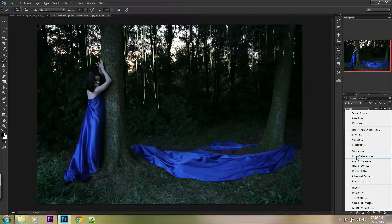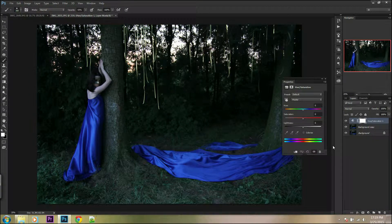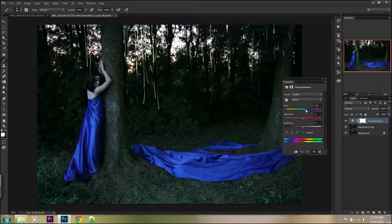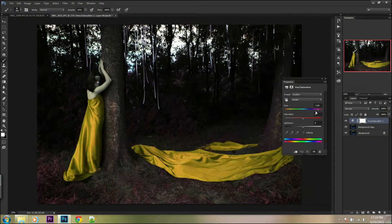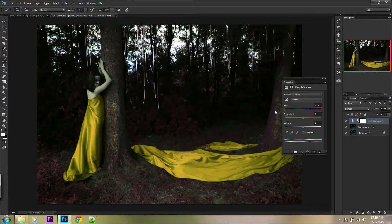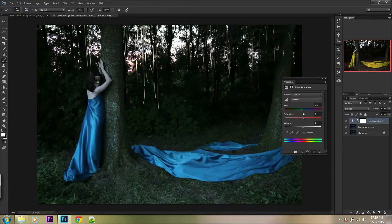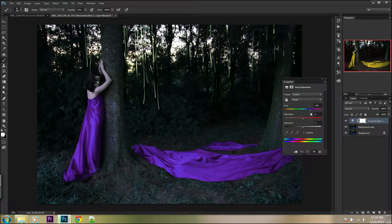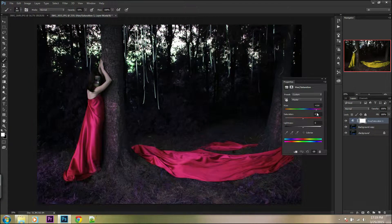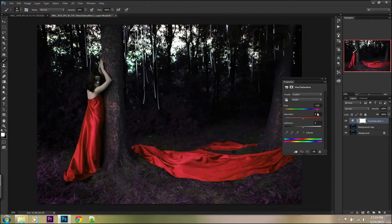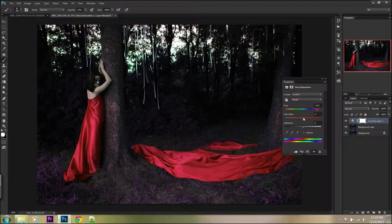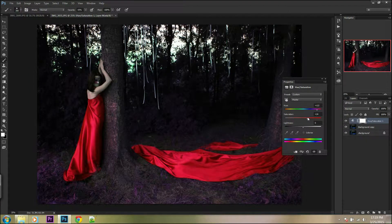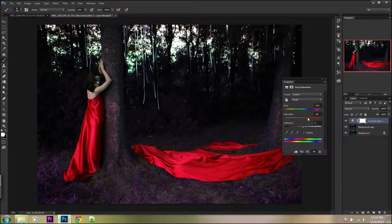Next, the most important step is to create new adjustment layer with hue saturation. On this picture I'm going to change color of the dress to red, so I will use the hue slider and observe what is happening on the picture.